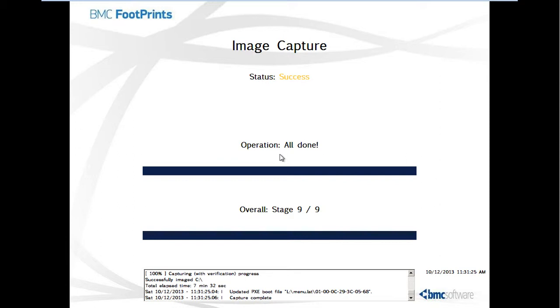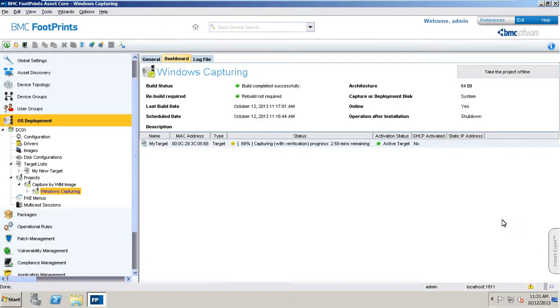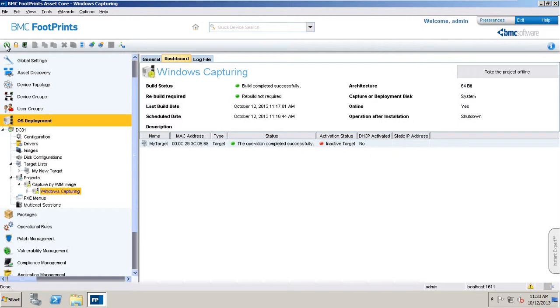Now, let's go back and have a look at the console window. Let's refresh this window. As you can see, the Windows capturing process has completed successfully and the activation status has changed from inactive to inactive target.